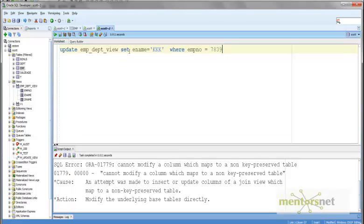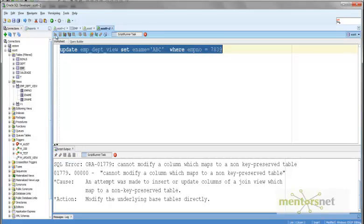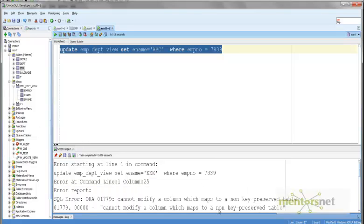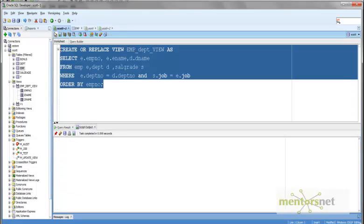What we are going to do is give this UPDATE statement — update emp_department and set the value to ABC. If I run this, it is going to give me an error: 'cannot modify a column which maps to a non-key preserve table.' If you remember from the view videos, there are some conditions on which you can update views.